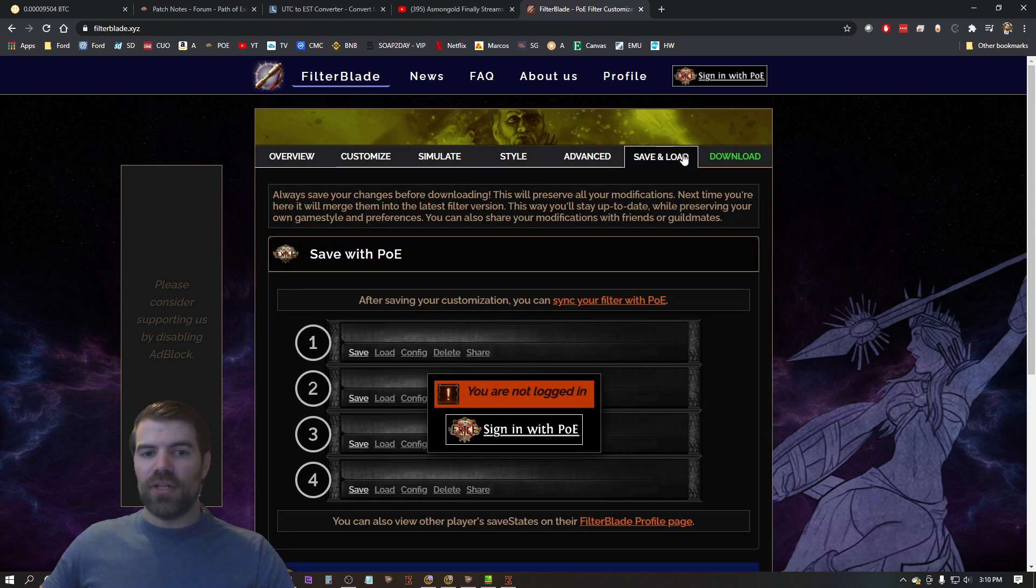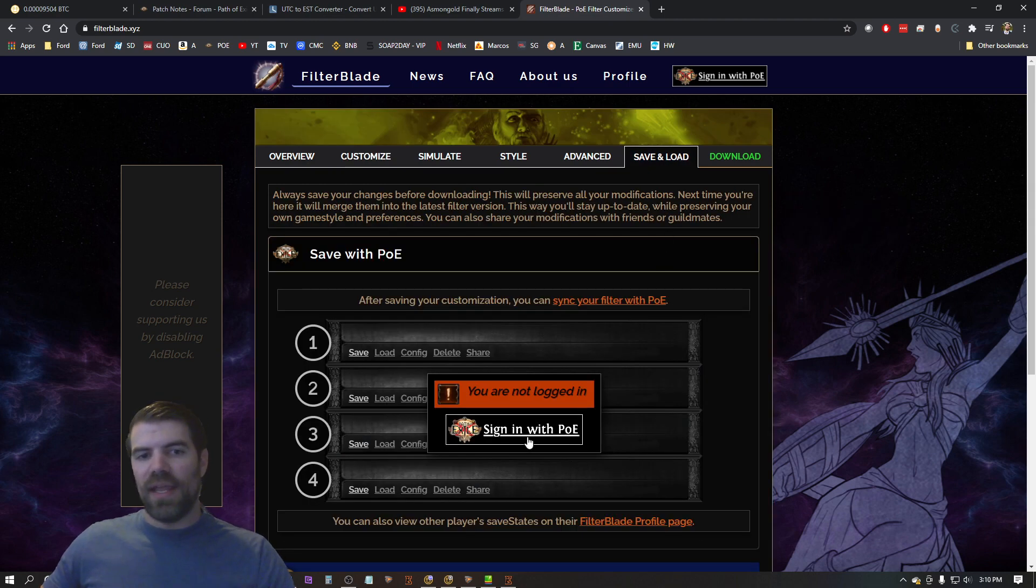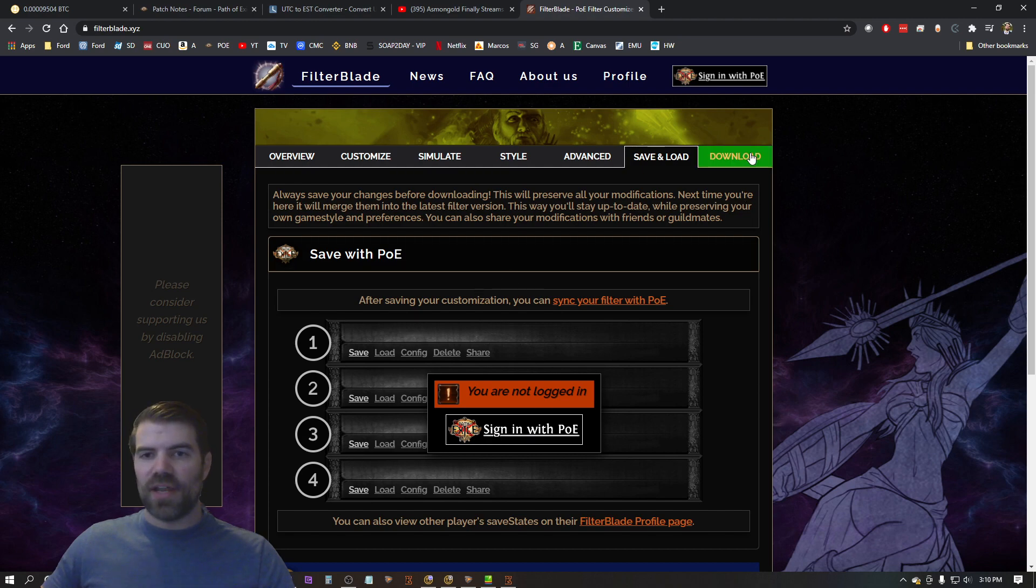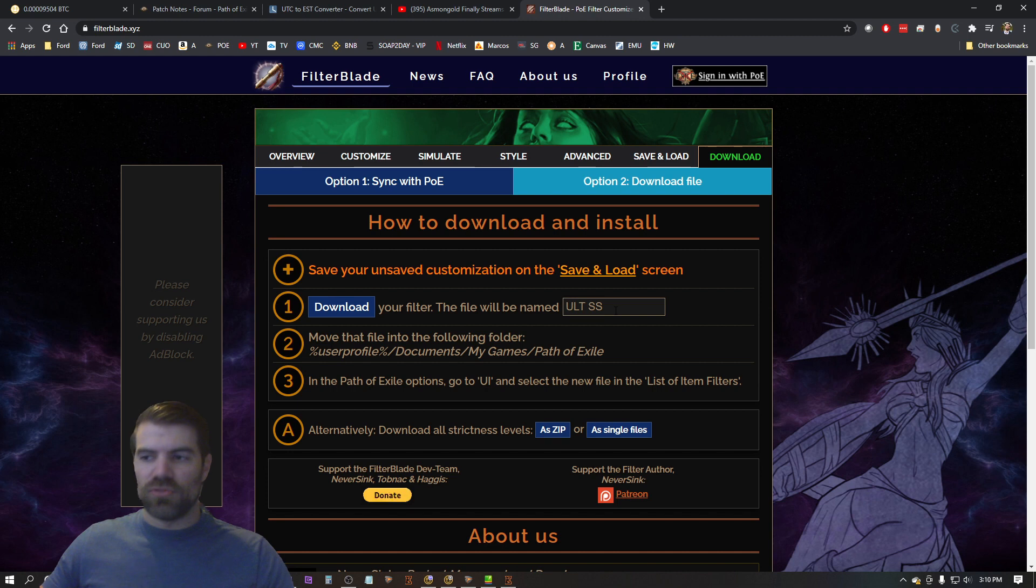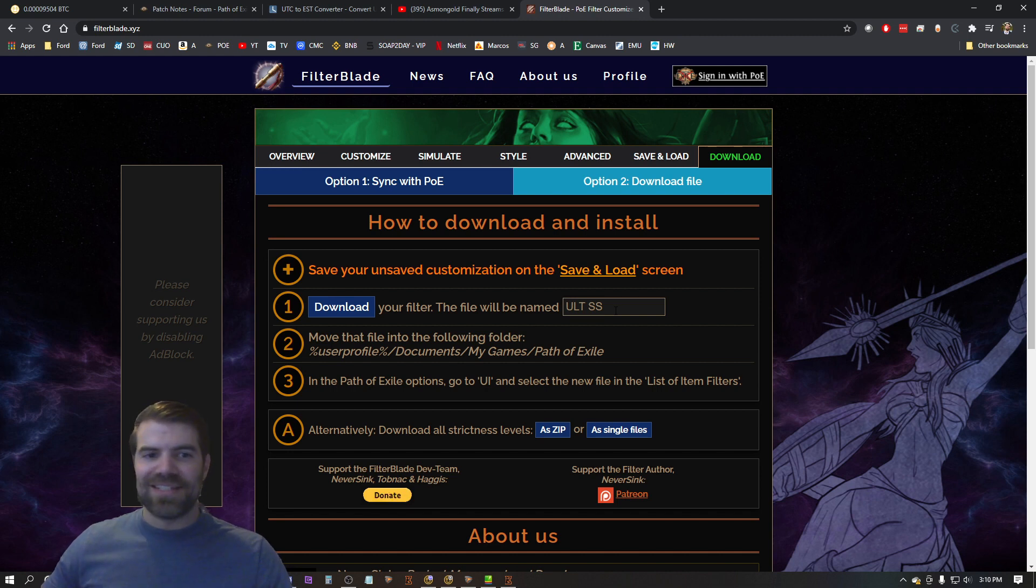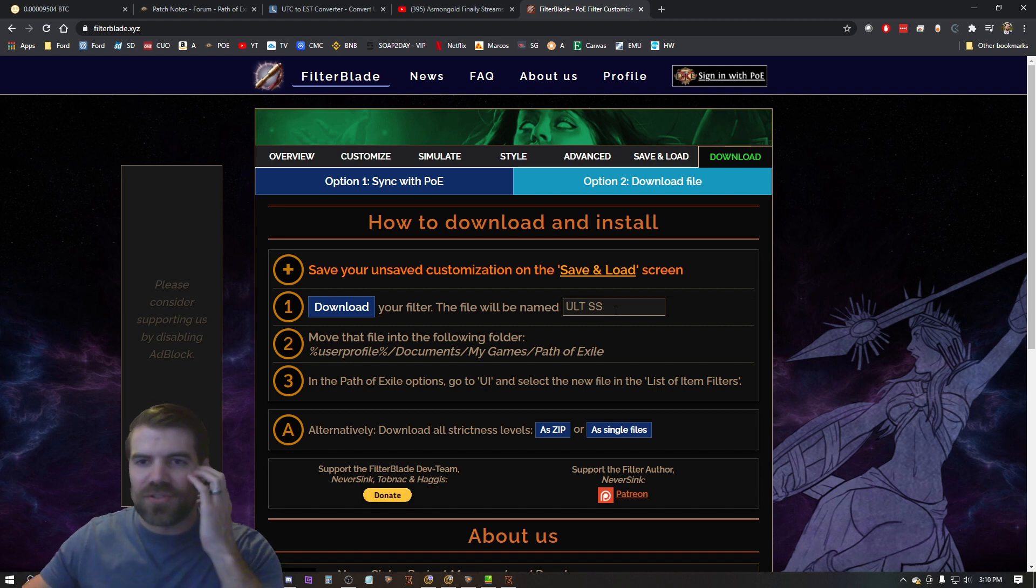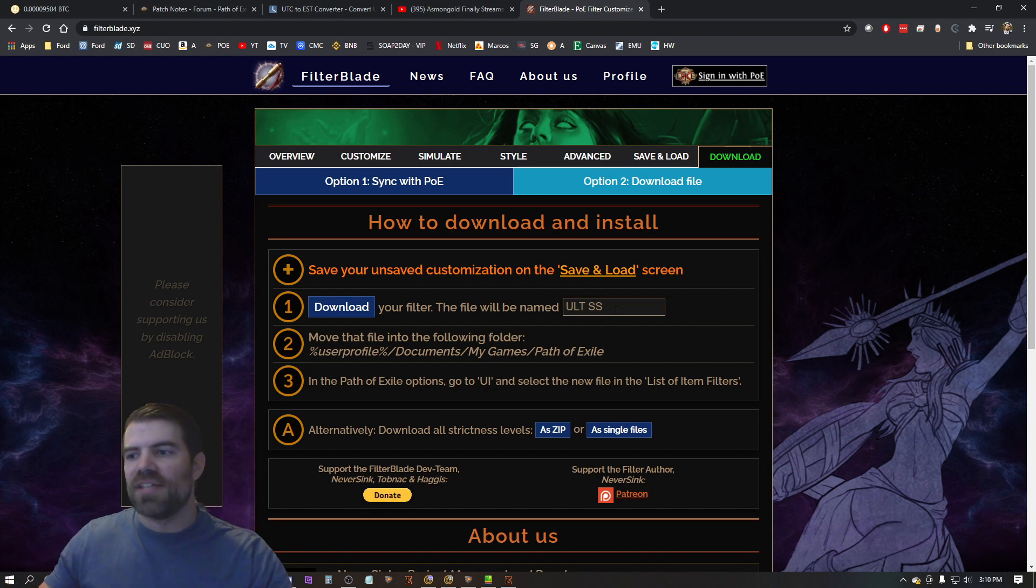Now, so once I'm finally ready to actually download it, what you can do is you can sign in with Path of Exile and it links it to your account and you can choose it through there. I don't do it that way. So I've been playing this game for 10 years. I still do it the original way just because I'm used to doing it and it's very simple. I don't want to link my Path of Exile account to this random website. I just want to drop the file in.